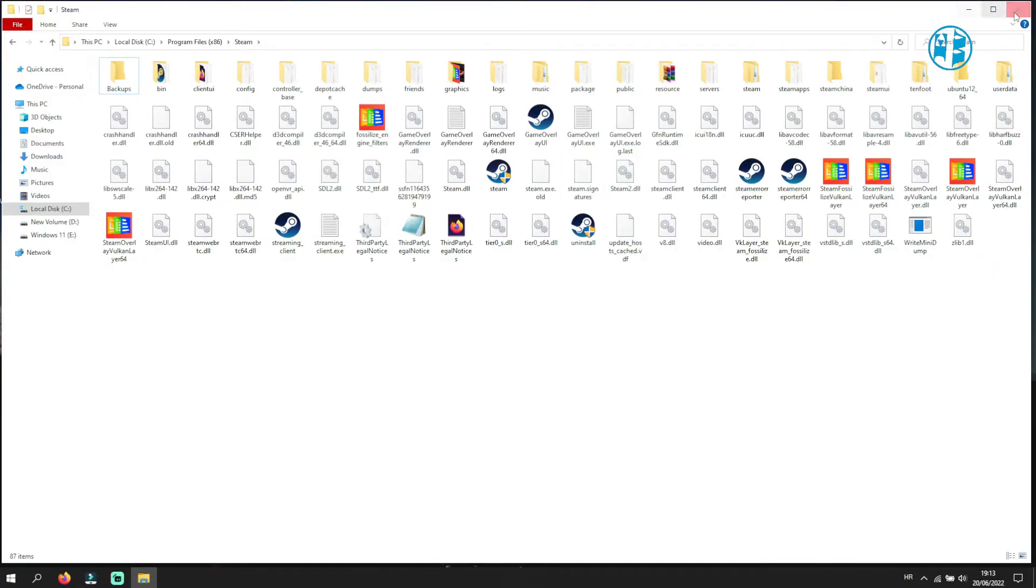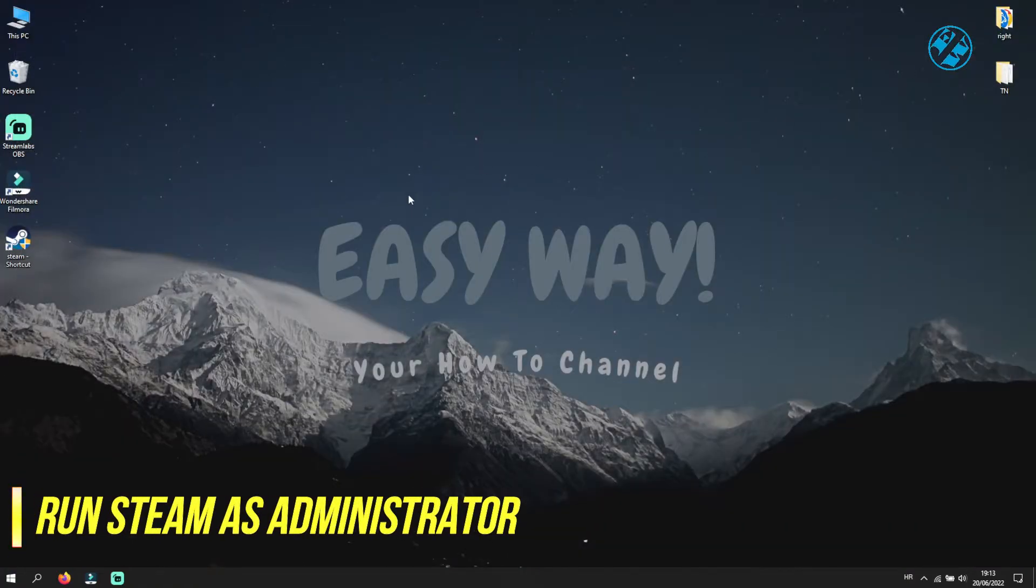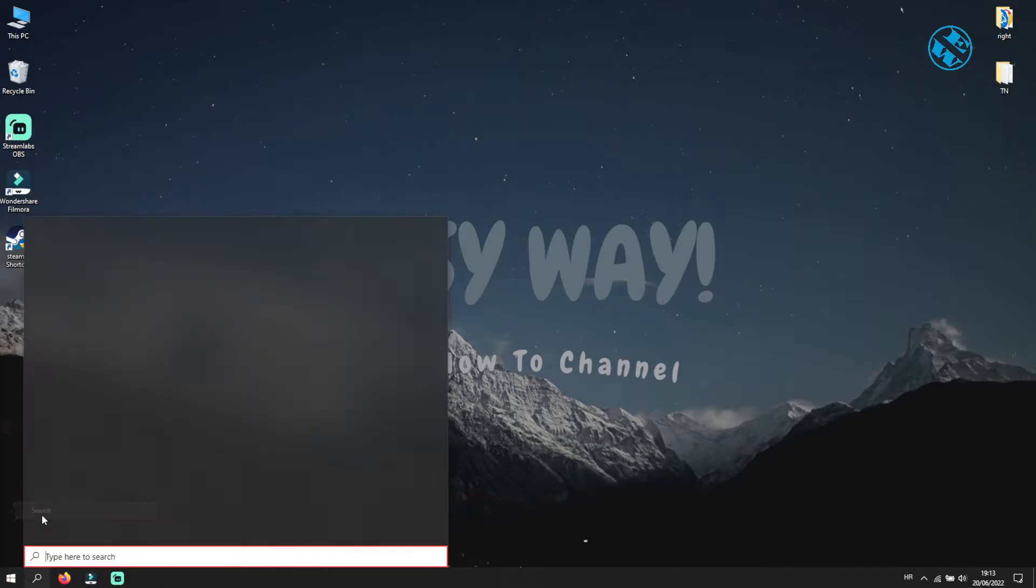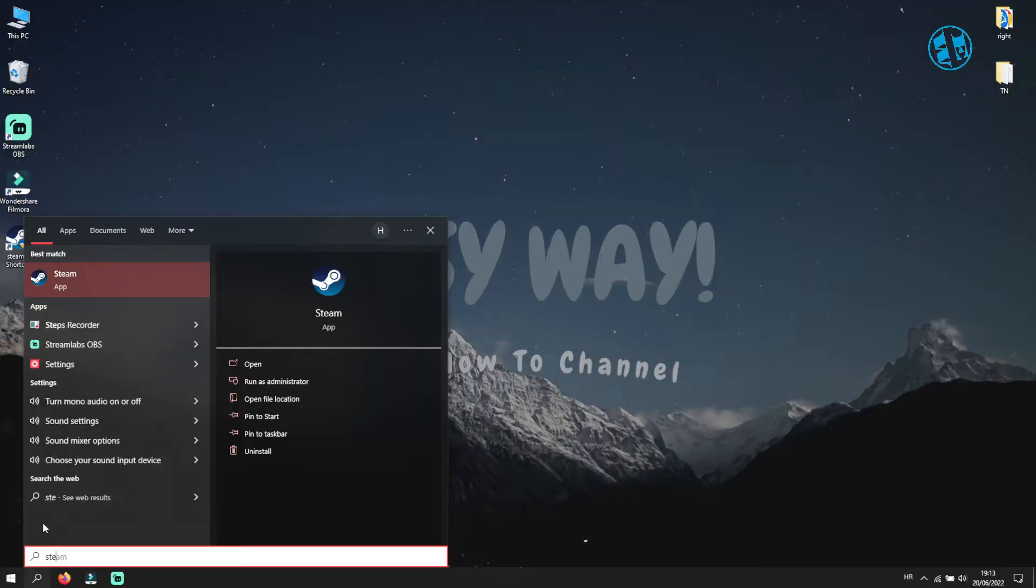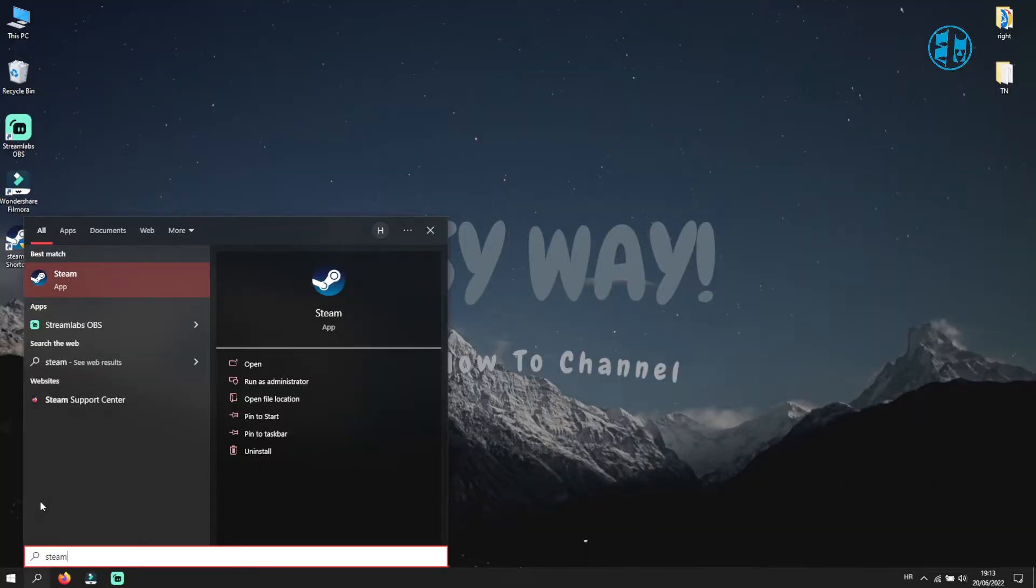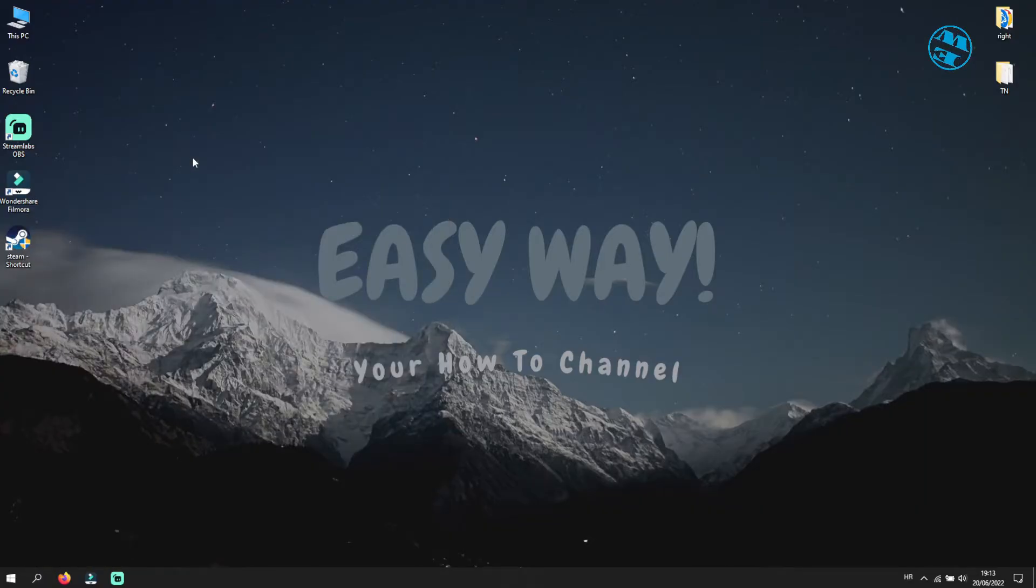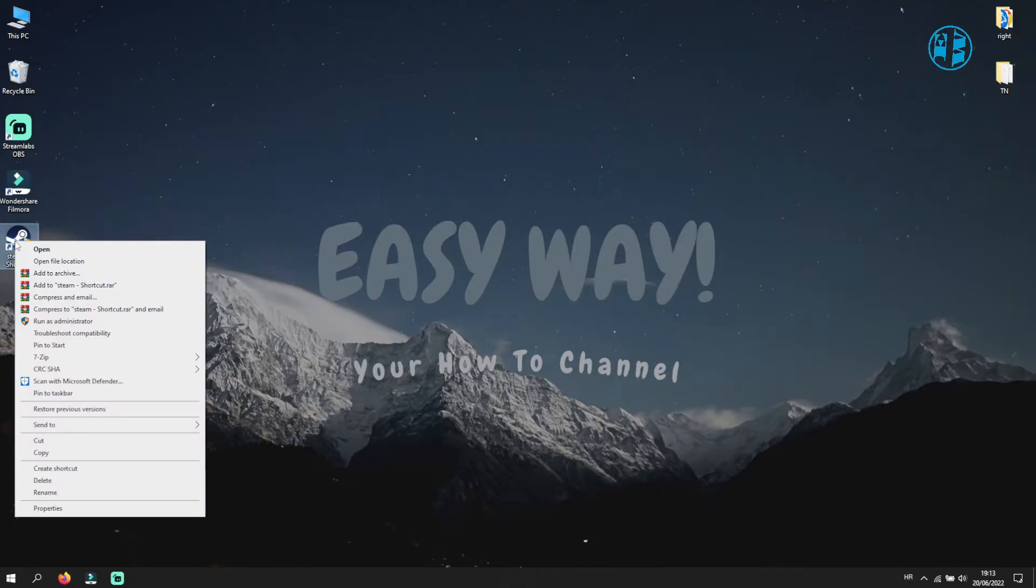Next thing you can try is to run Steam as Administrator. Right click on Start and select Search. In search bar type Steam, right click on Steam and select Run as Administrator. If you have your Steam shortcut on Desktop, then right click on it and select Run as Administrator.